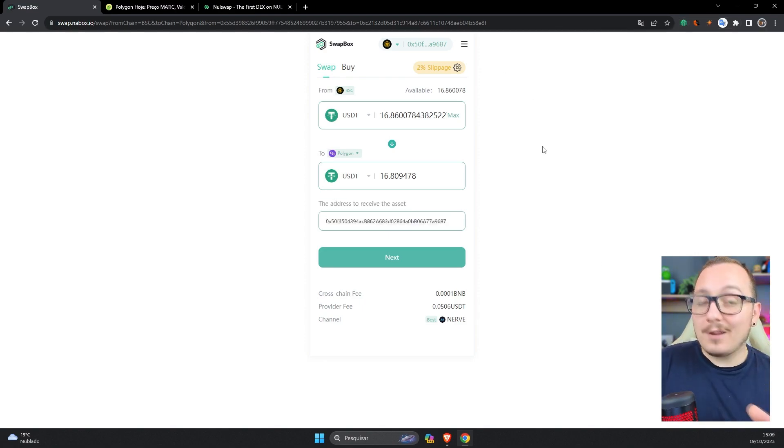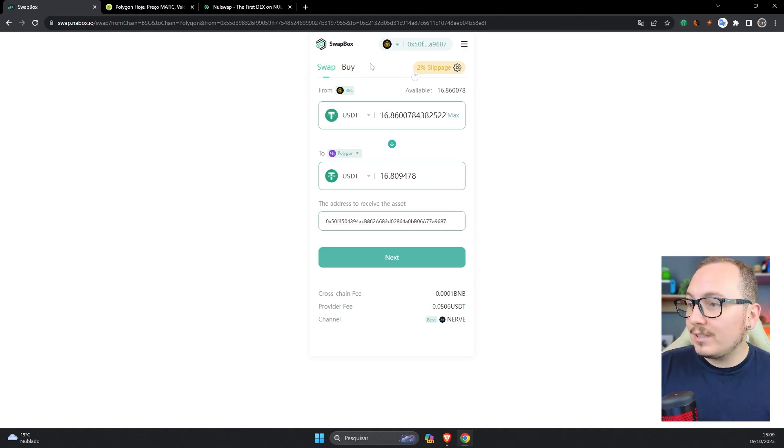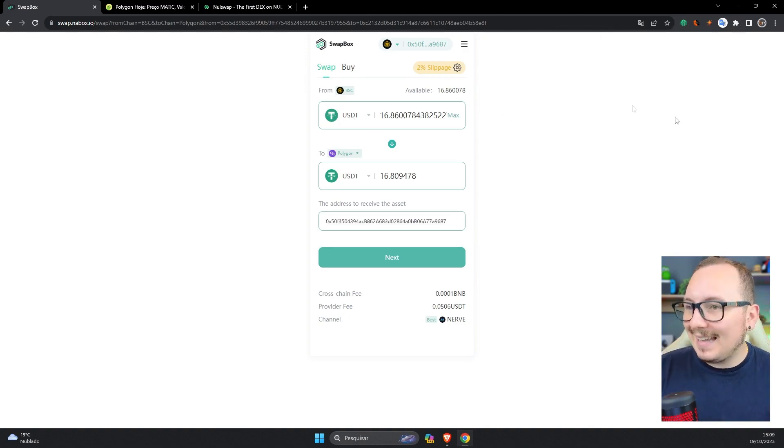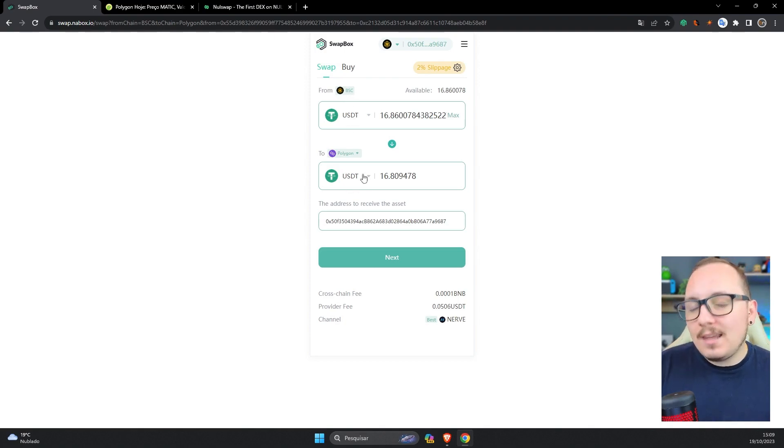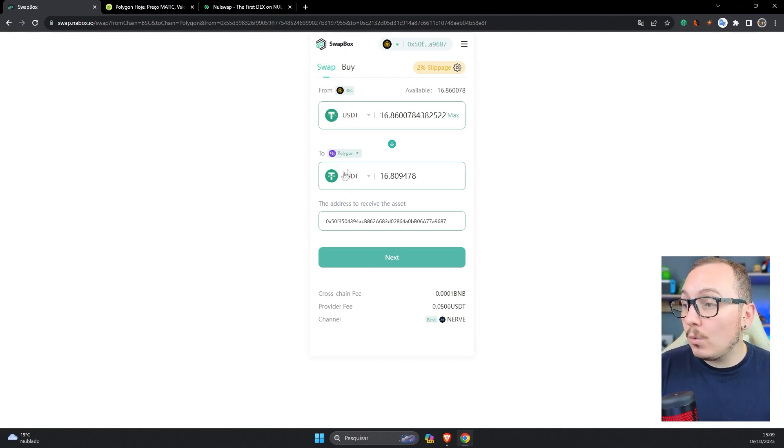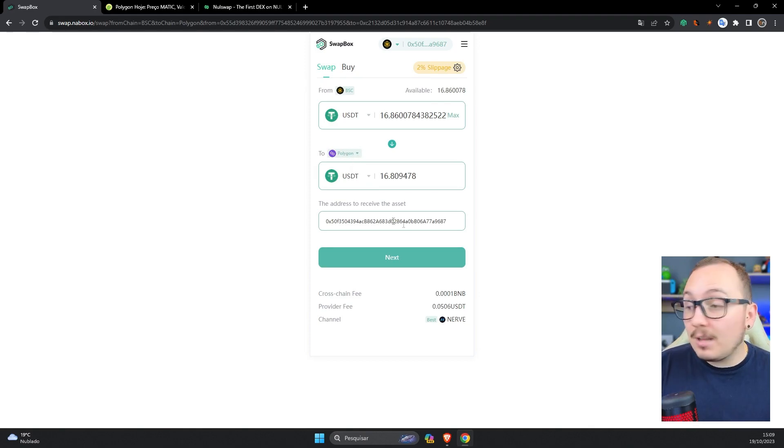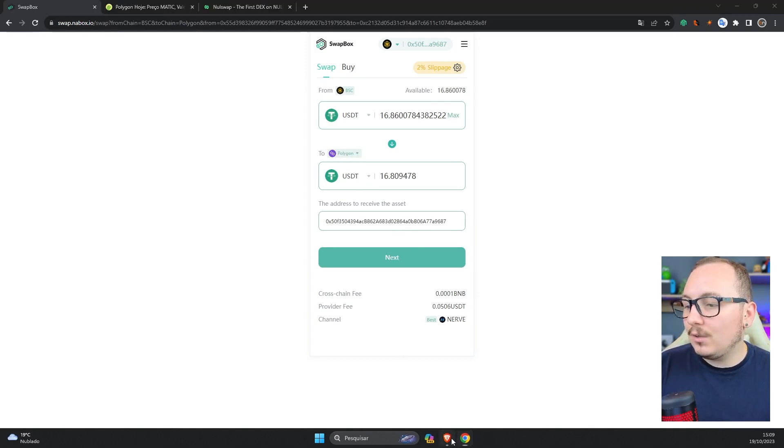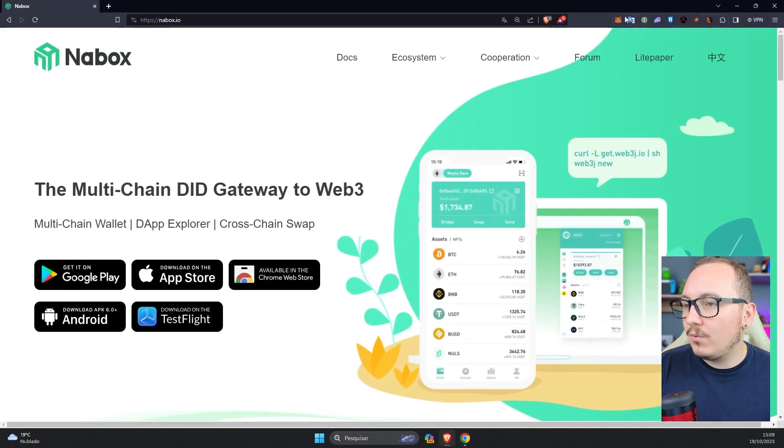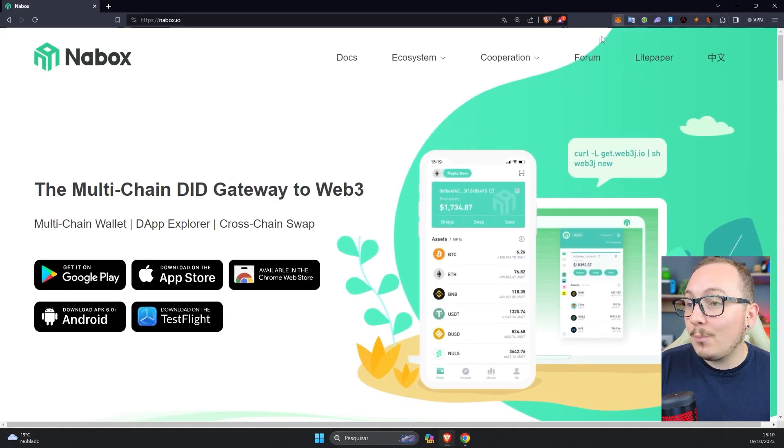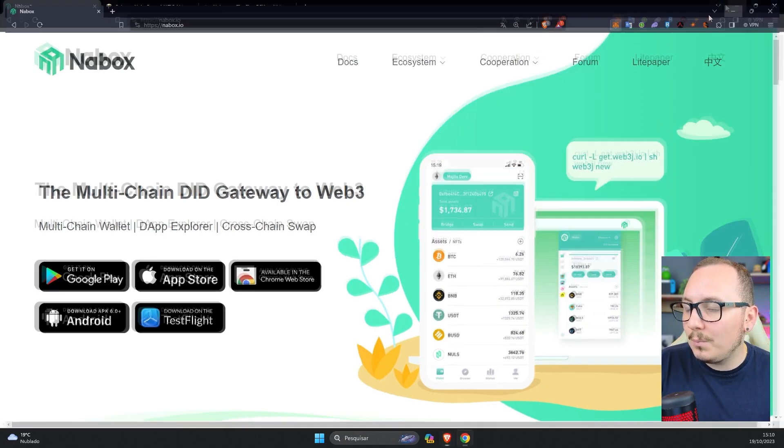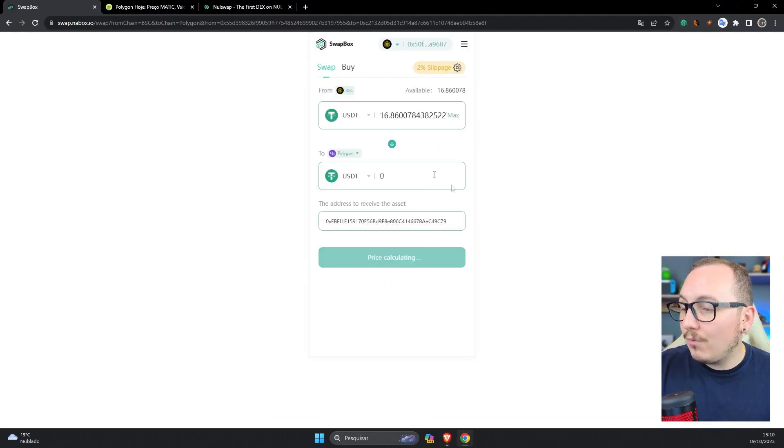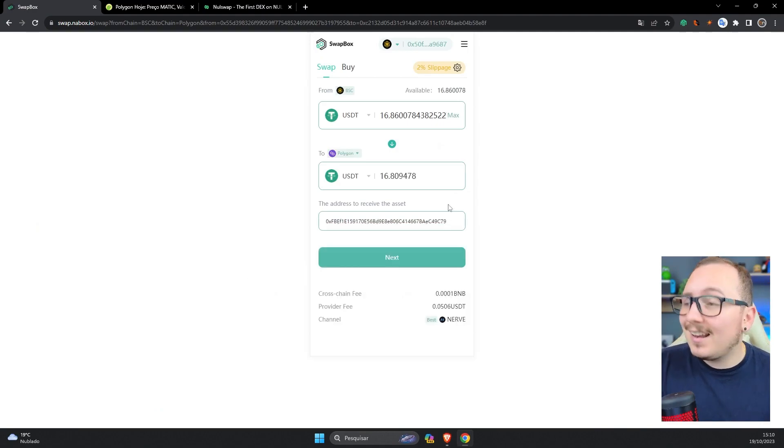So let's take advantage of this and run a test. Let's try to send USDT from the Nabox wallet on the BNB chain to the Polygon blockchain, keeping the same USDT but using a different wallet address, in this case from Trezor. I'll go to Metamask and get the address from my Trezor wallet. I've copied it, and now I'll paste it in this field, changing the default destination address. Will it work?